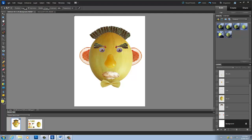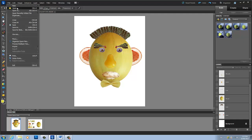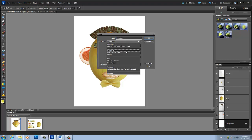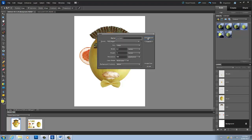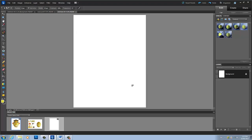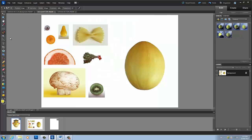So let's get started by creating a new document. I just made my normal paper size. Now what we're going to do is we're going to get the melon part — the head part. So we're going to use our magnetic lasso tool.